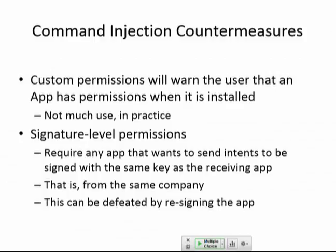You can have custom permissions that warn the user the app has permissions — that's the original idea when you install the app. This hasn't done much good because, just like HTTPS certificate error messages, it presents the user with complicated things they don't understand. Signature-level permissions are a little better: instead of letting your app listen to every intent from everybody, you could only listen to apps from your company, and then you can have a suite of apps that work together like the Microsoft Office suite.